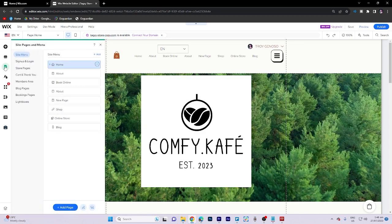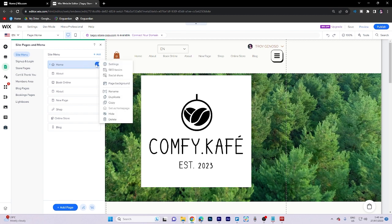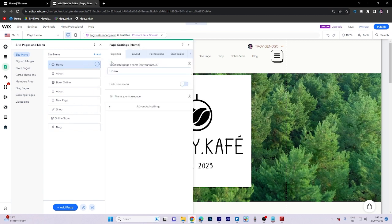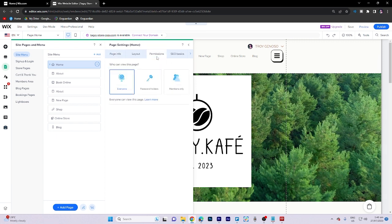To remove a specific page, click on the three dots on the right side, then select settings and proceed to permissions.